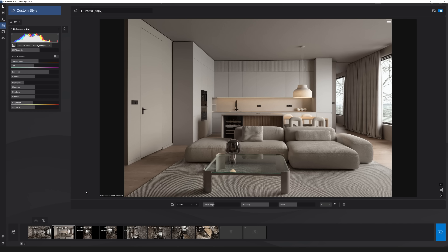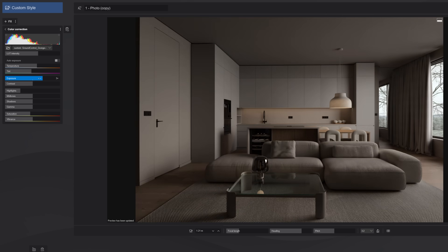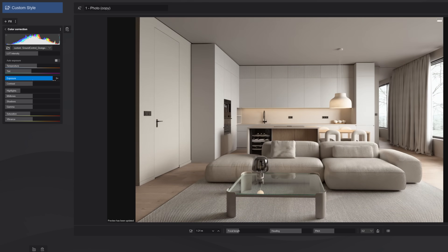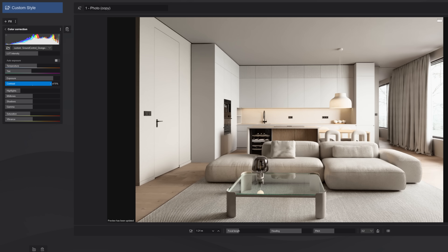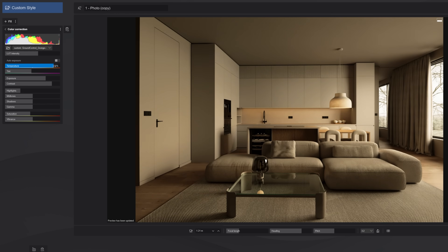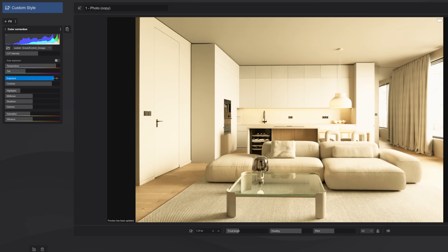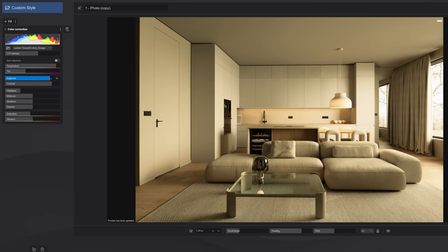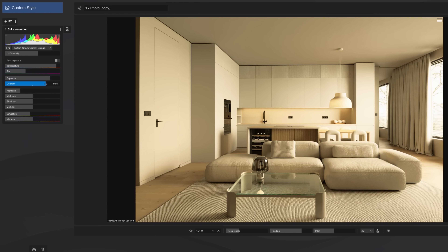Another new thing is that when you click to preview the image and make changes to the color correction effect, you don't need to keep clicking the window to preview. You can see these changes happening in real time, and again it will be very close to the final render.